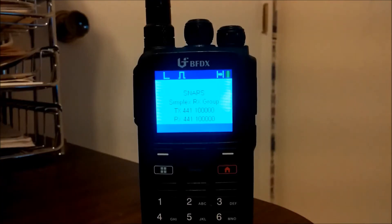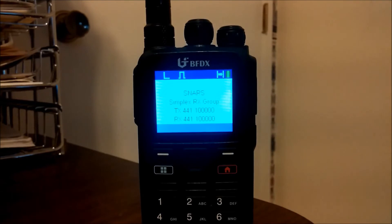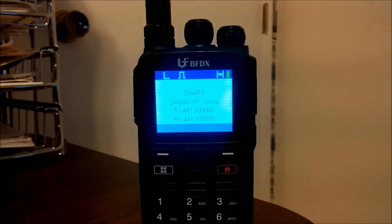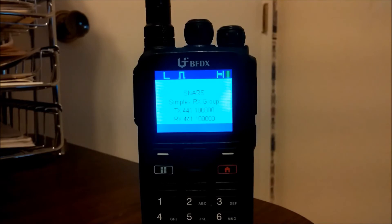Now we're looking at the radio, and I have it on a simplex channel. Each of the channels is programmed with a specific receive contact, except for the last channel. The last channel has a receive contact that is actually a group of digital contacts that includes all the ones I programmed into this particular code plug. Right now you'll notice it says it's on the SNARS talk group. I have my other radio, and I'm going to say something and see what comes out of the CS580.